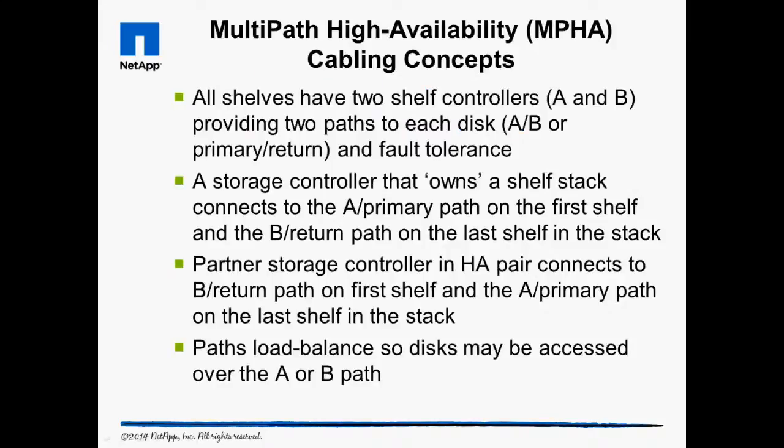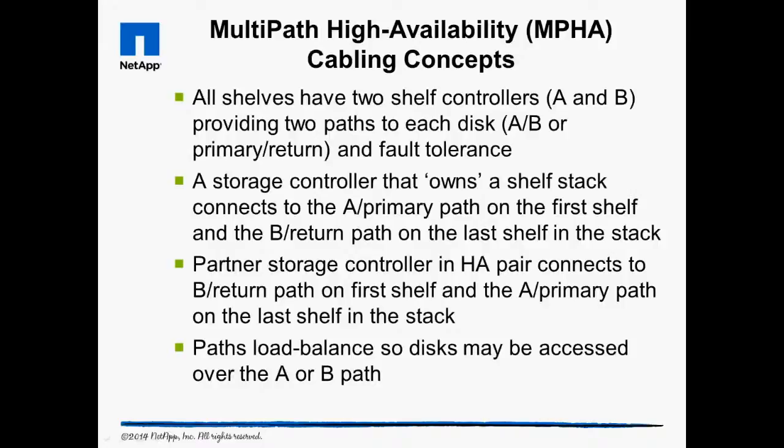Multi-path High Availability Cabling Concepts: In the Install 108 video, we cabled each controller to the disk shelf stacks that they will own from a hardware failover perspective. We connect two cables to each shelf stack for fault tolerance purposes. Now, we connect two more sets of cables to the shelf stacks owned by the partner in the HA pair, so the shelves can be managed by the surviving partner if either partner fails. This can be confusing to understand due to all the terminology.